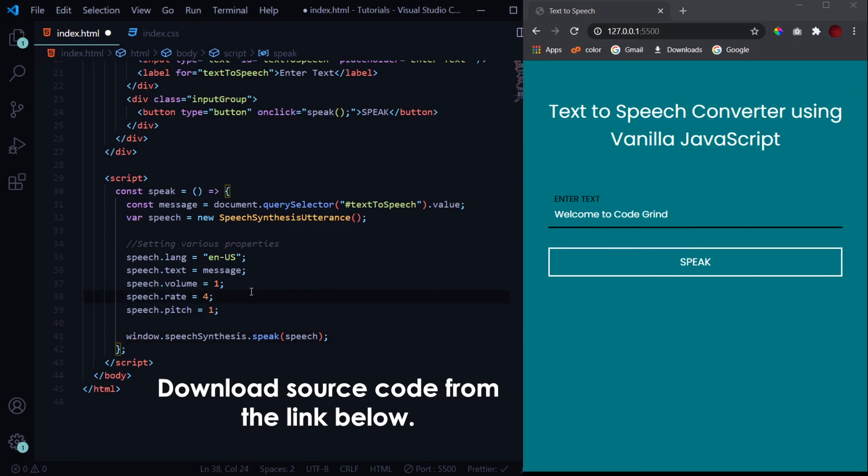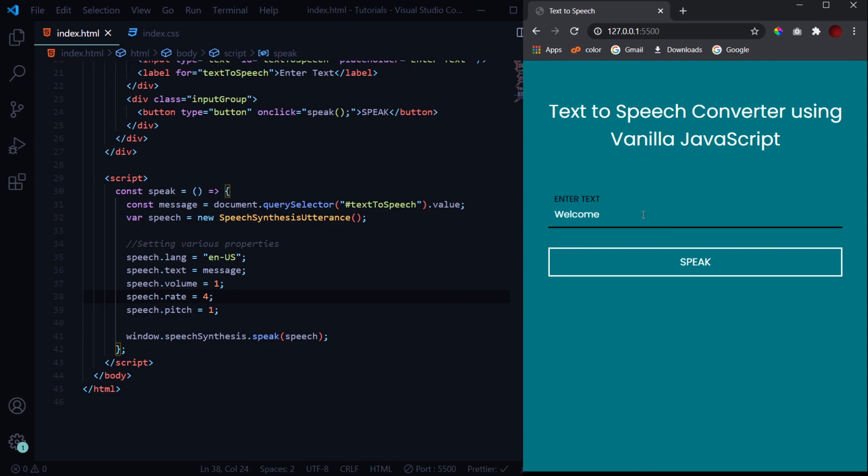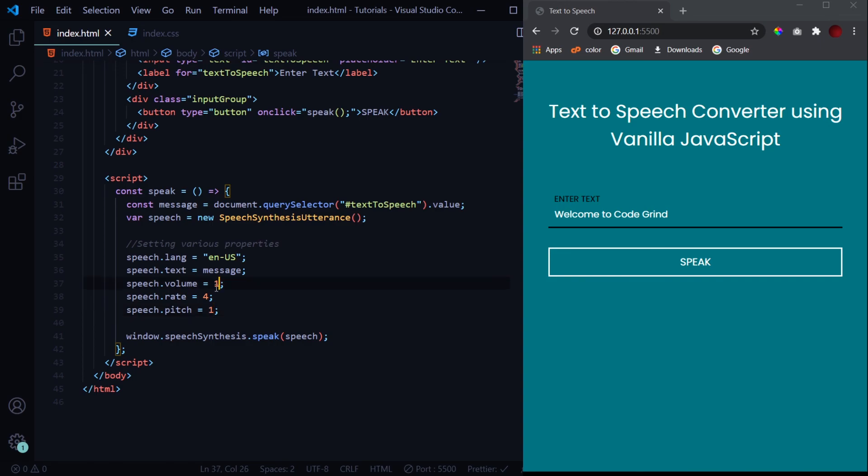Now we can change this rate to something like 4, and now when I type something like 'welcome to code grind'... 'Welcome to code grind.' So you see the speed at which the utterance is spoken has increased. You can do the same things by increasing or decreasing volume, lowering or making the pitch high. You can do all sorts of things that you want.